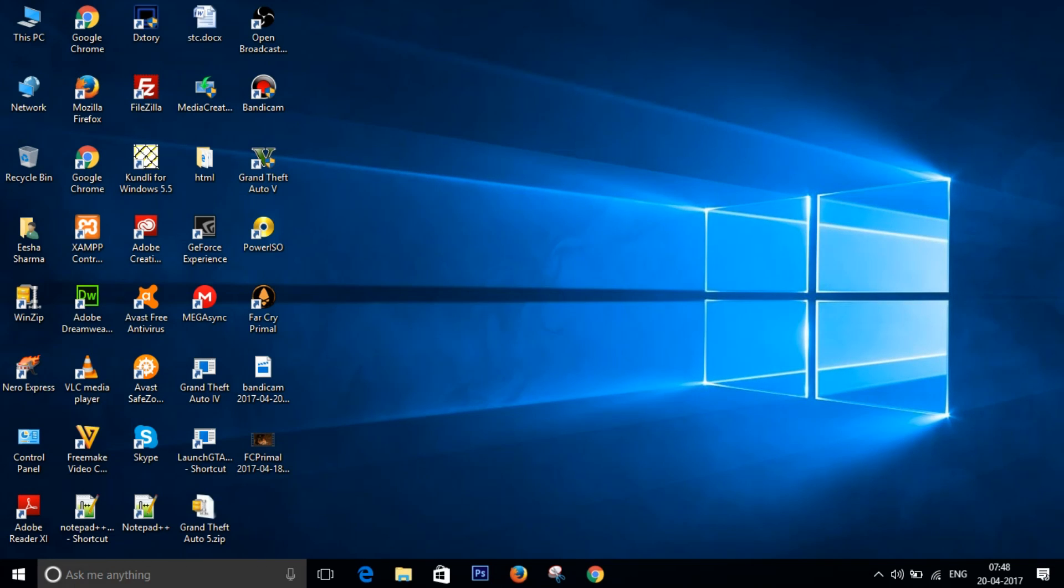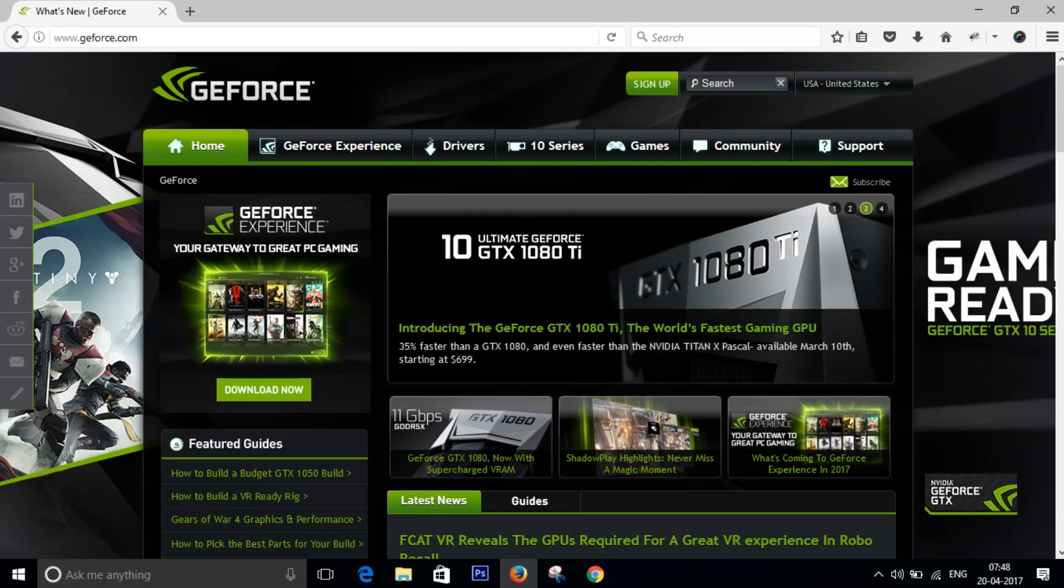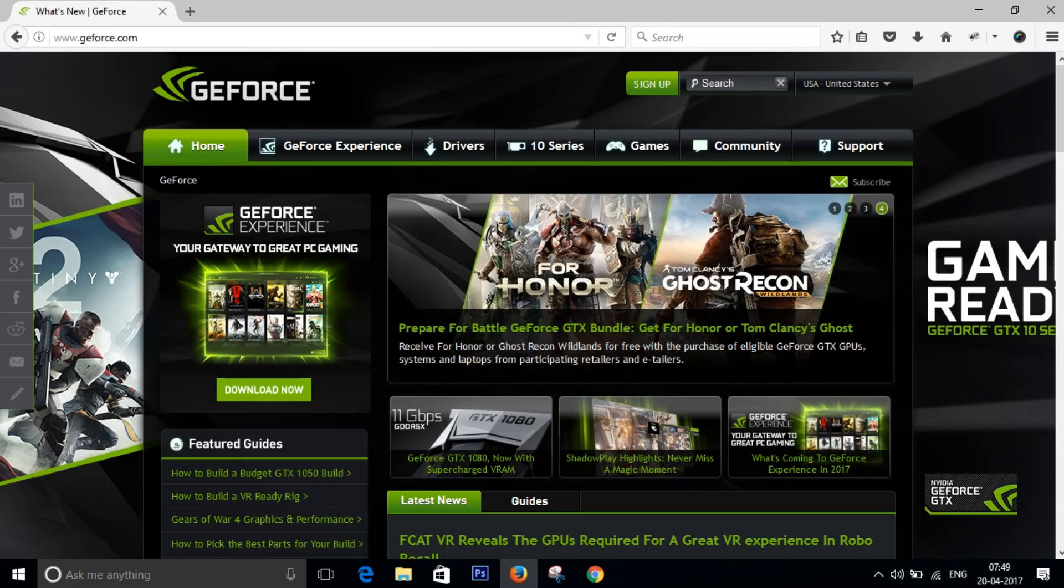What's up people, today I'm going to show you how you can download and install the latest NVIDIA graphics driver through GeForce Experience. Now you may already have GeForce Experience installed on your system, but if you don't have it...